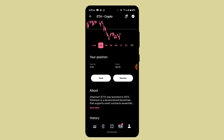You will also be able to see the Buy option when you have verified your account and when you have enough funds. In my case, I don't have both of those, so the full interface isn't shown. But if you want to buy, just tap the Buy button.